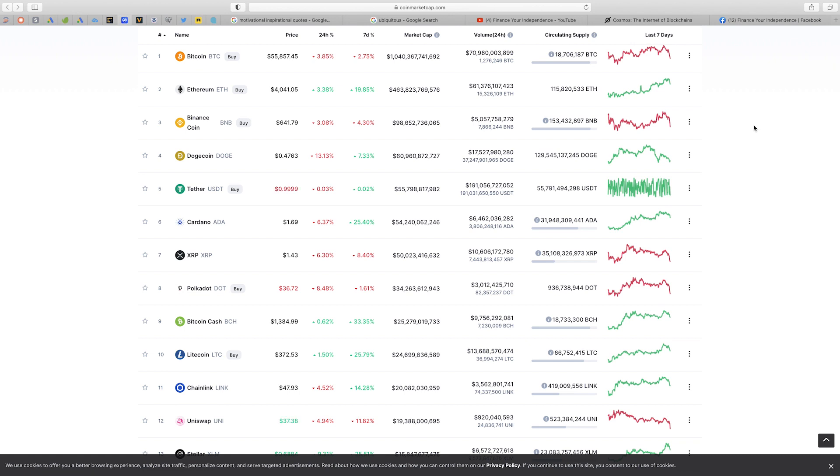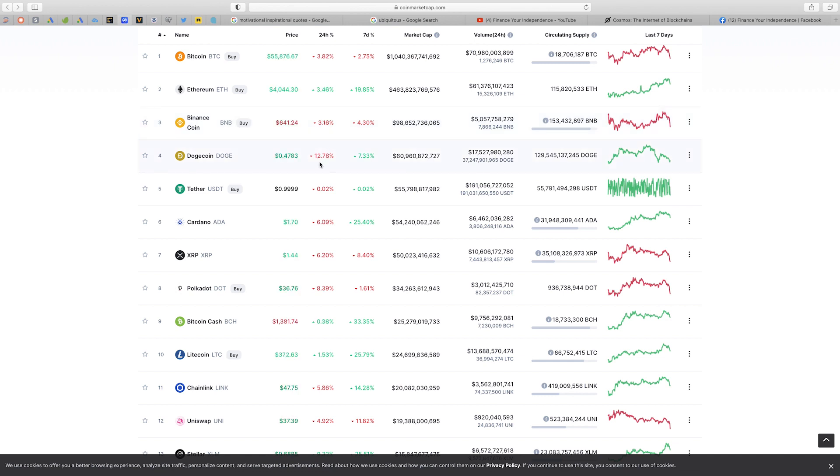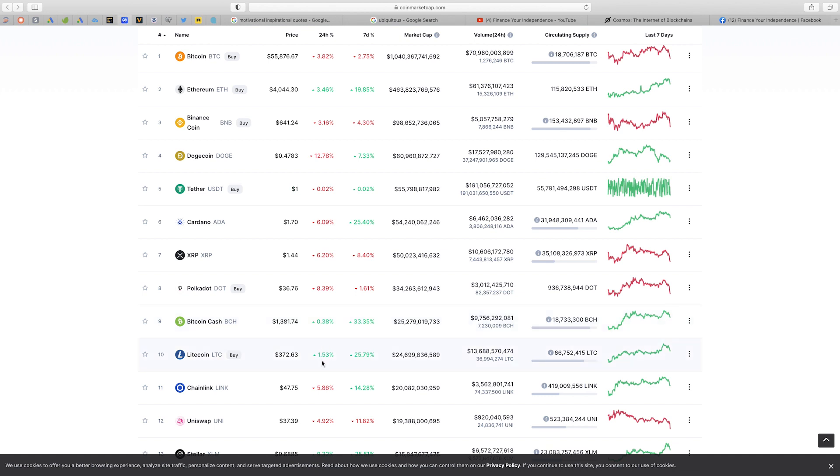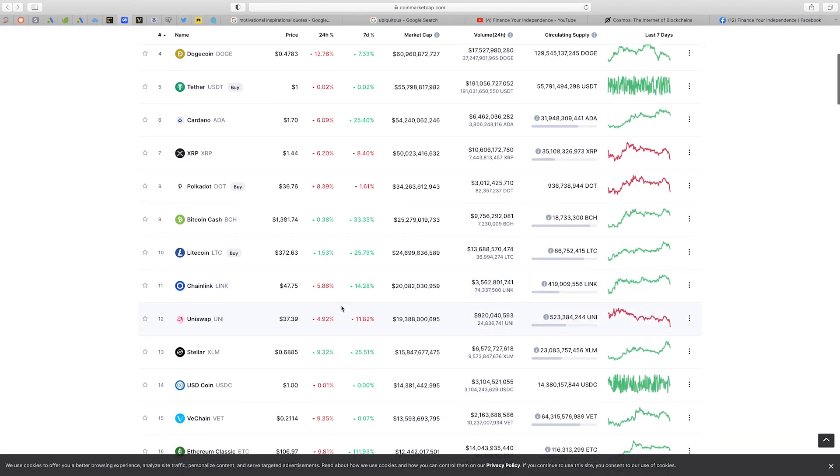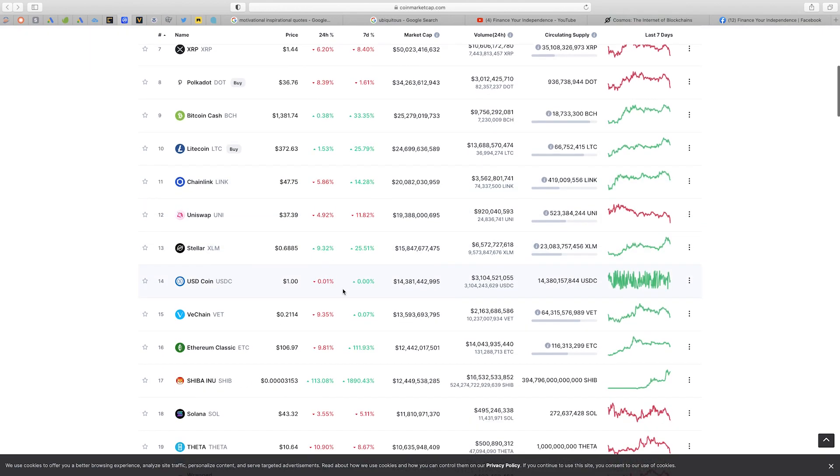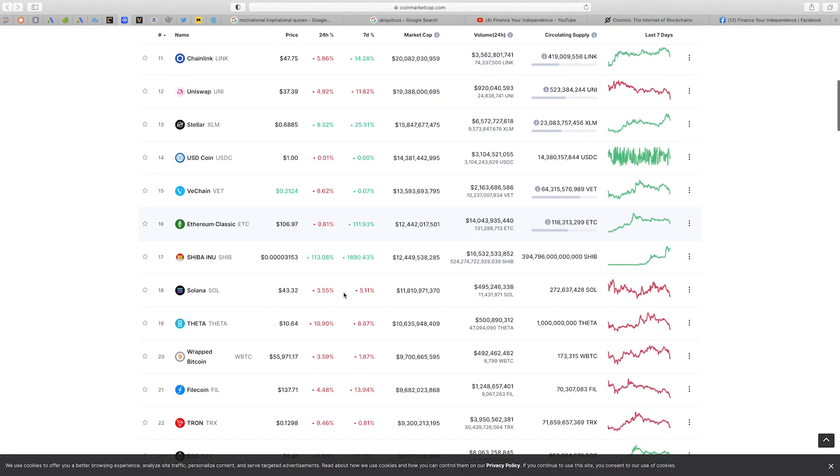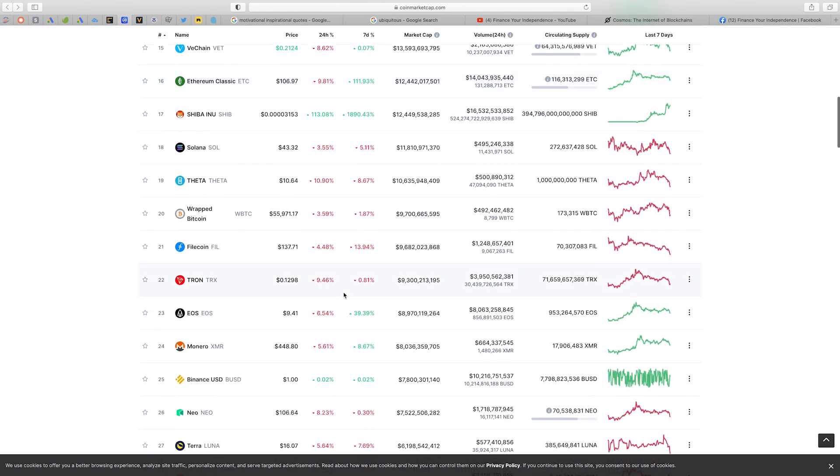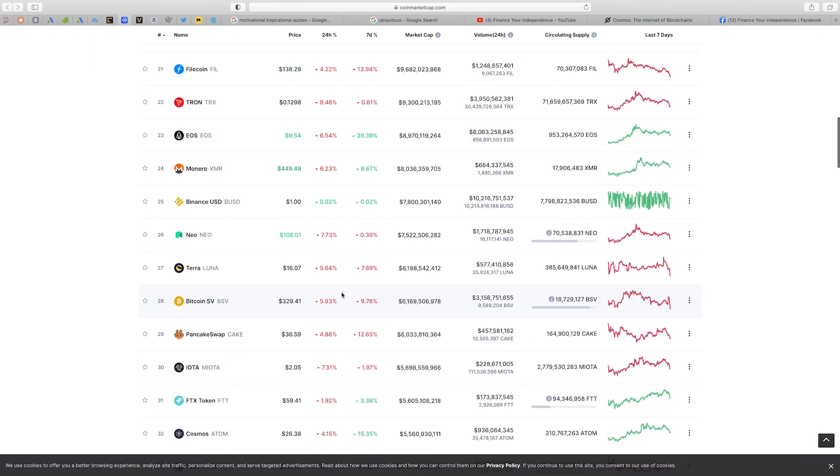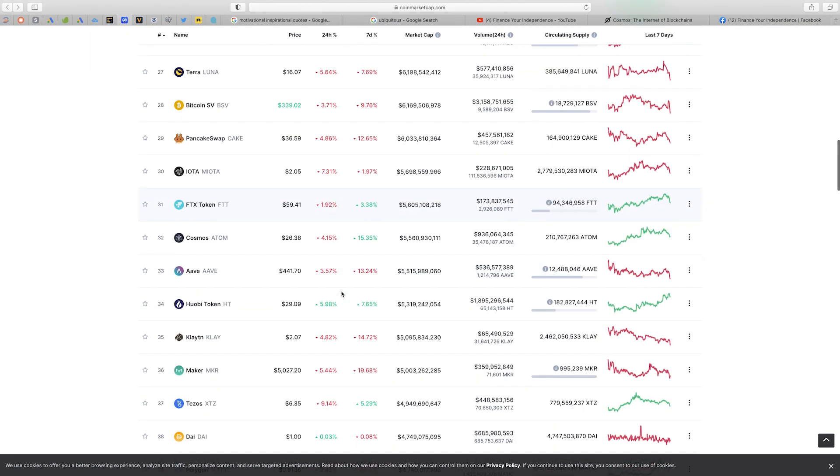Looking at the 10 largest cryptocurrencies by market cap, Bitcoin is down 3.8 percent, Ethereum is down 3.3 percent, Binance Coin is down 3.0 percent, Dogecoin is down 12 percent, Tether is Tether, Cardano is down 6 percent, XRP is down 6 percent, Polkadot is down 8 percent, Bitcoin Cash is up 0.3 percent and Litecoin is up 1.5 percent. Overall we are seeing some correction in altcoins due to the flash crash in Bitcoin.